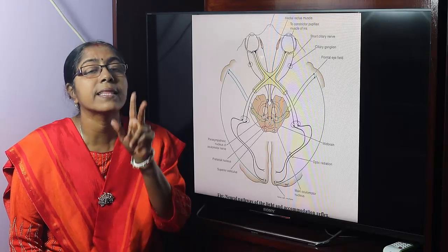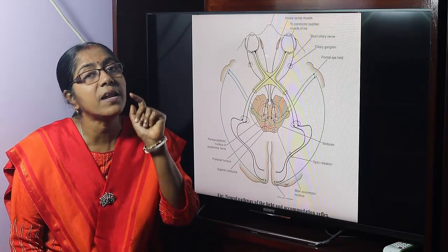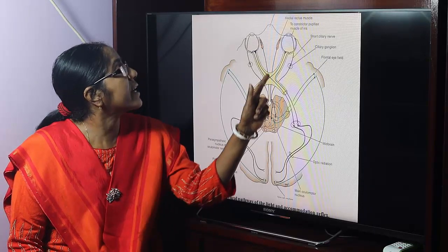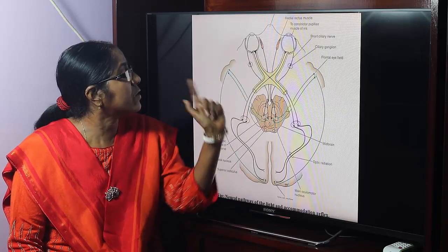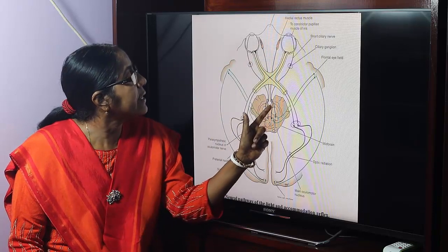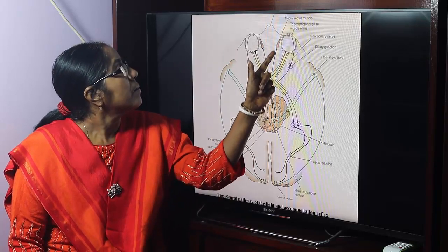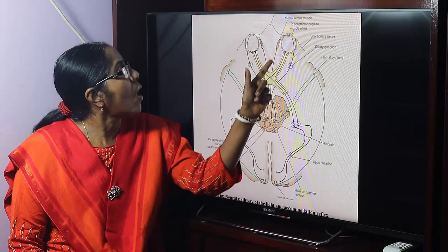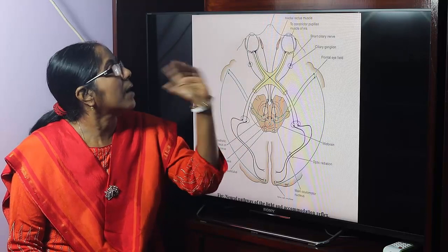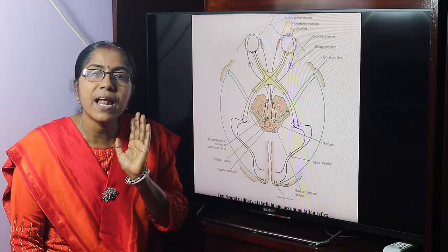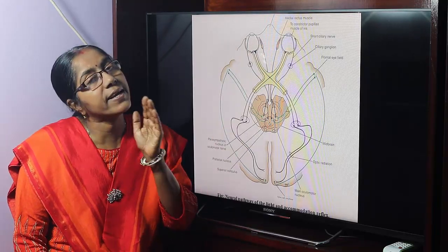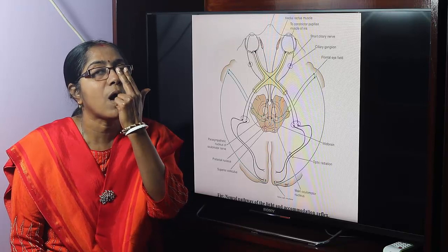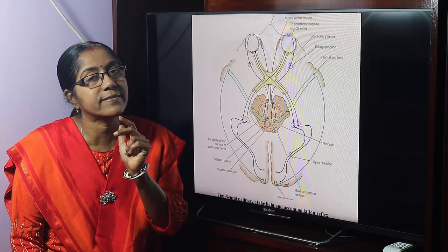Contraction of the medial rectus — the medial rectus contracts on both sides by stimulation of the oculomotor nerve. The result is convergence of the ocular axis.